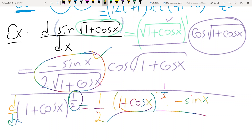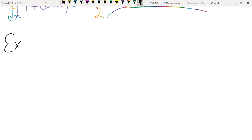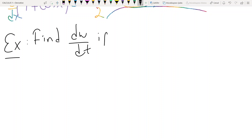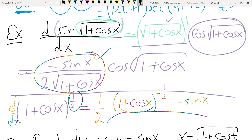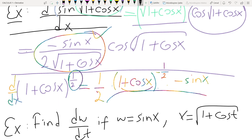The final example about the chain rule: find dW over dT if W is sine x, and x is 1 plus cosine t. If you compare these two questions you will see that they are exactly the same. I think that is enough for the time being. I will continue to teach implicit differentiation.